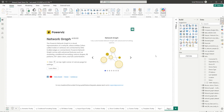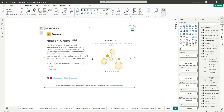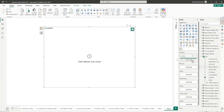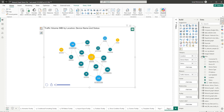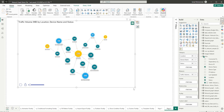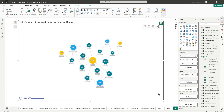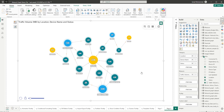Let's start by adding in all the required fields into the category section. I'm going to bring in the location, device name, and status in the category section. And in the measure section, I'm going to bring in the traffic volume. Once you've dragged in all the required fields, you'll see that the network graph is now populated. Let's quickly expand this visual so that you can see it better.